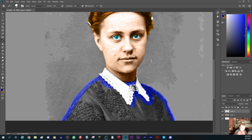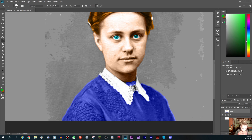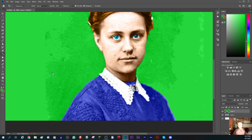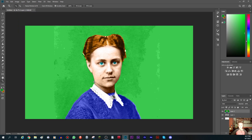I always forget about that second color, but it's not necessary here because the area is white and it doesn't show. Now we just gotta color the background — choose a darker green, draw around the background area, paint it in, and boom. Zoom out and look at your beautiful colored image!